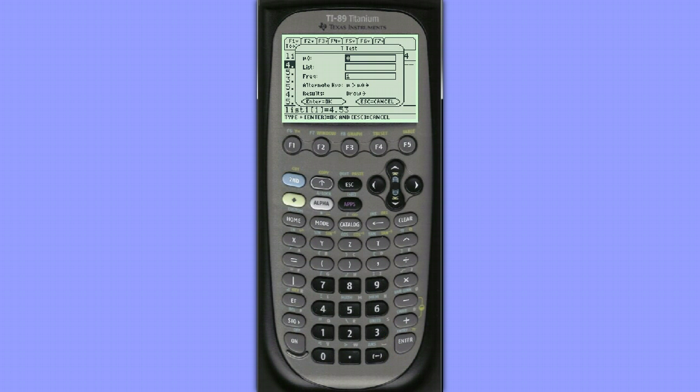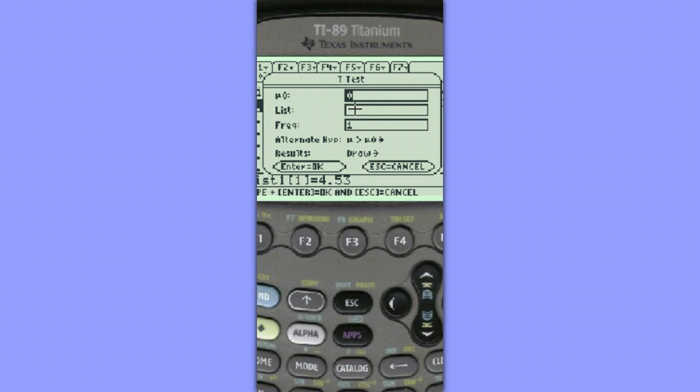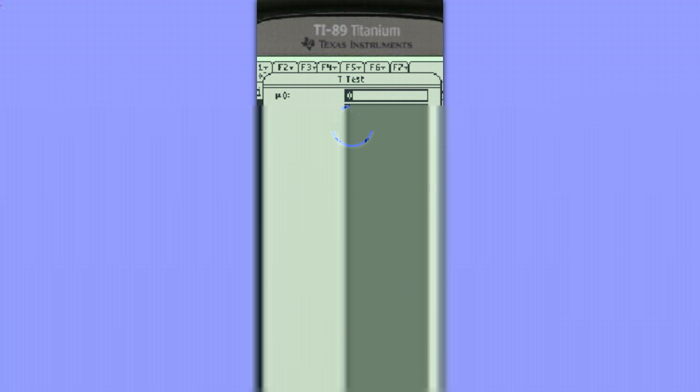Now you can see that we have several things that we need to enter in our template. We need to enter a mu-naught value for comparison, where the data is stored, our frequency will remain 1. We need to choose the alternative hypothesis and decide how to display our results.